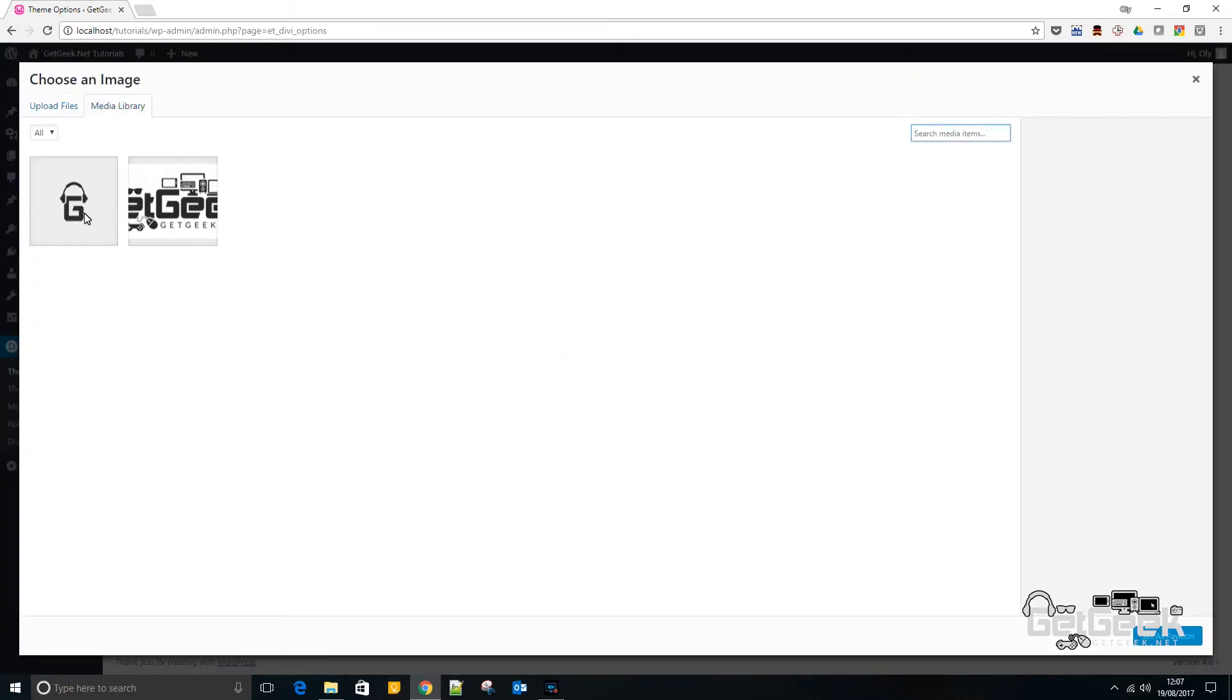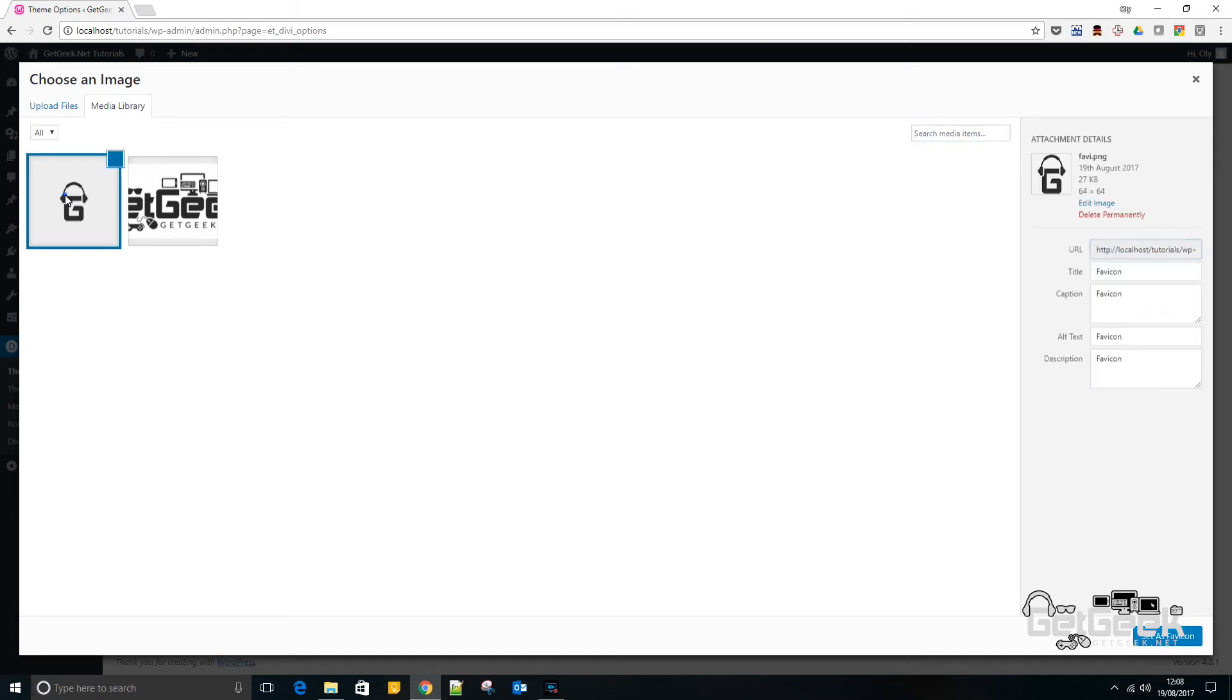Generally you want to go for a PNG or a GIF, basically something with a transparent background, because otherwise you'll just end up with a white bit around the outside. So I'm going to pick that.